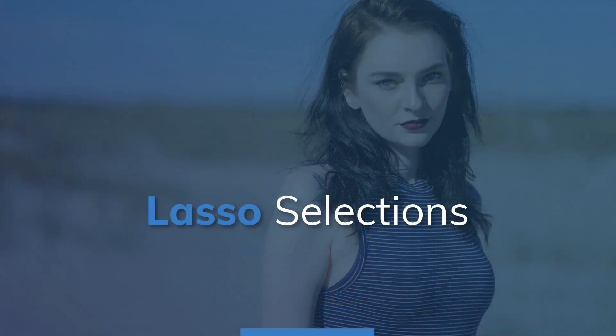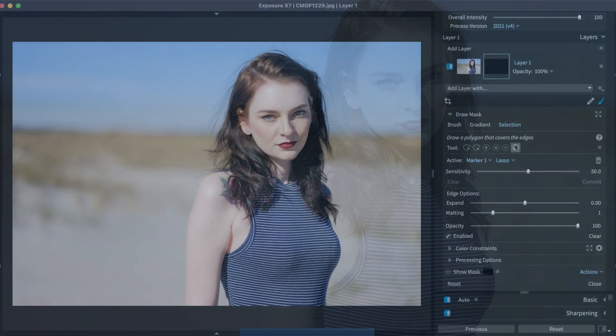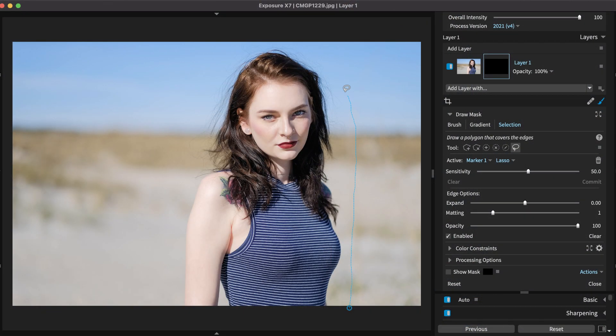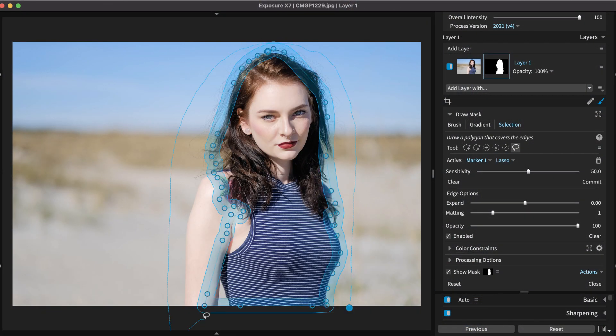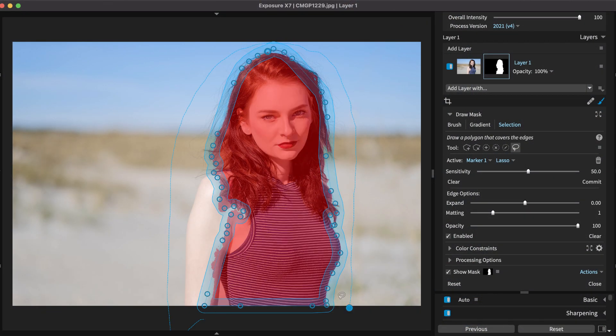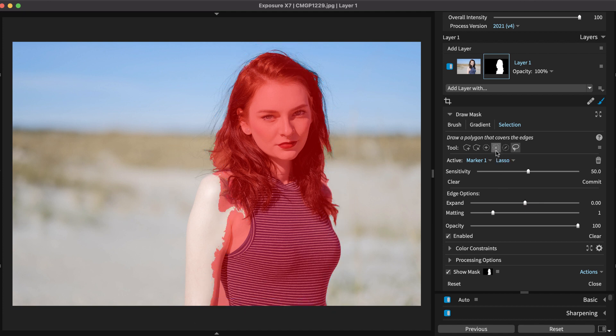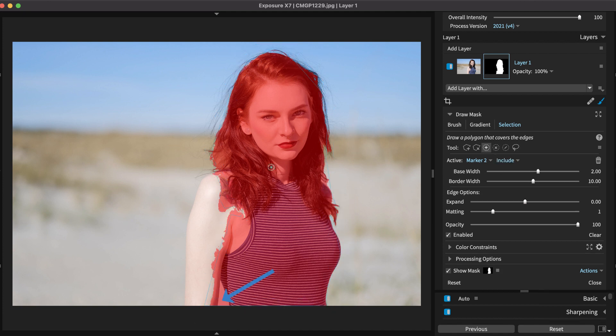The Lasso tool converts into a polygon when you create the selection. You may also need to add markers to clean up the edges where the lasso selected too much or too little.